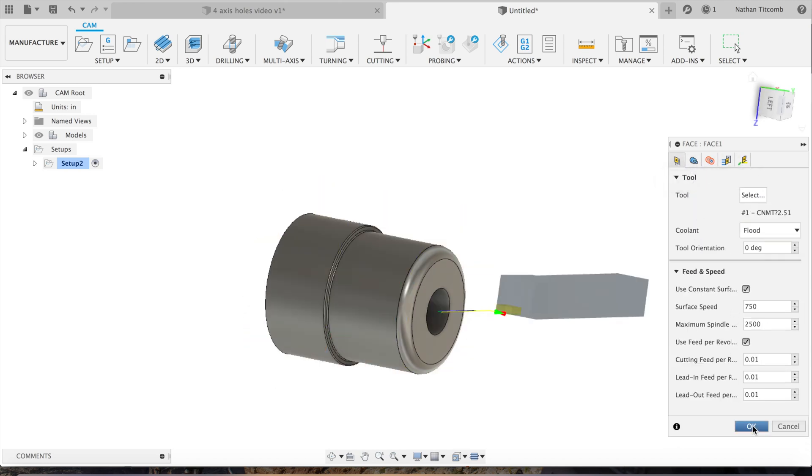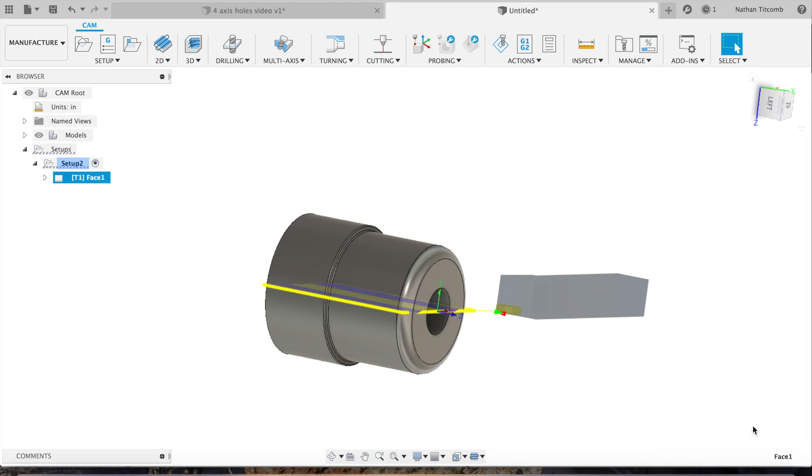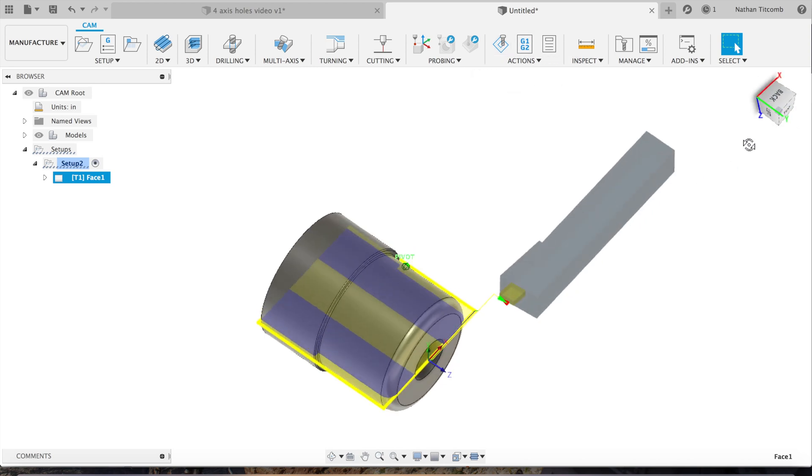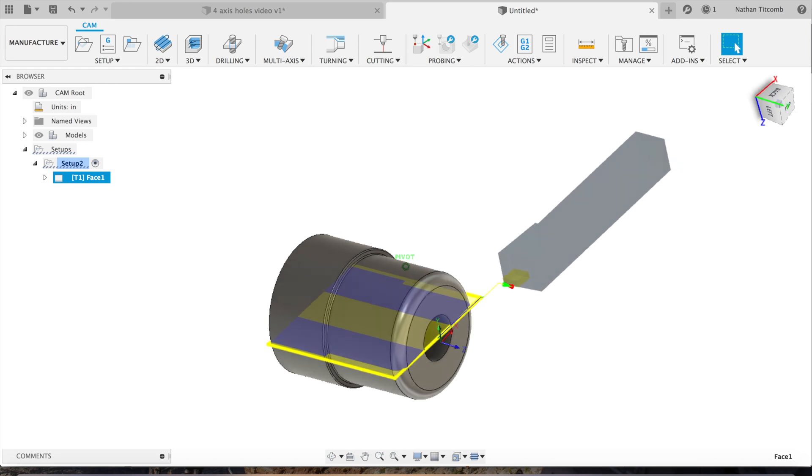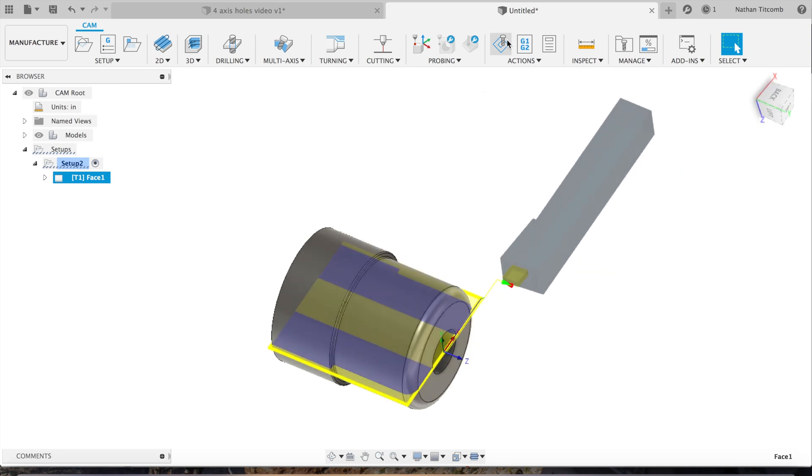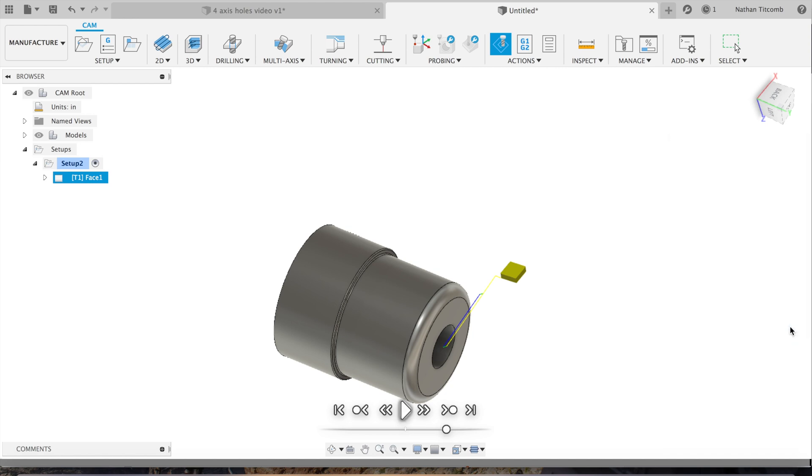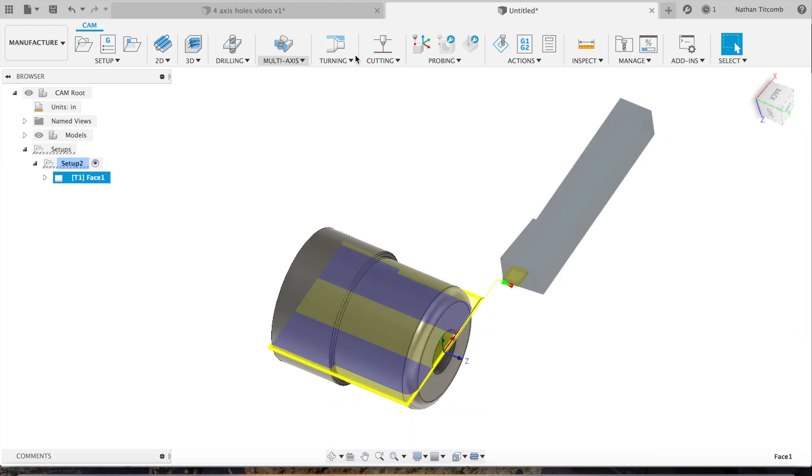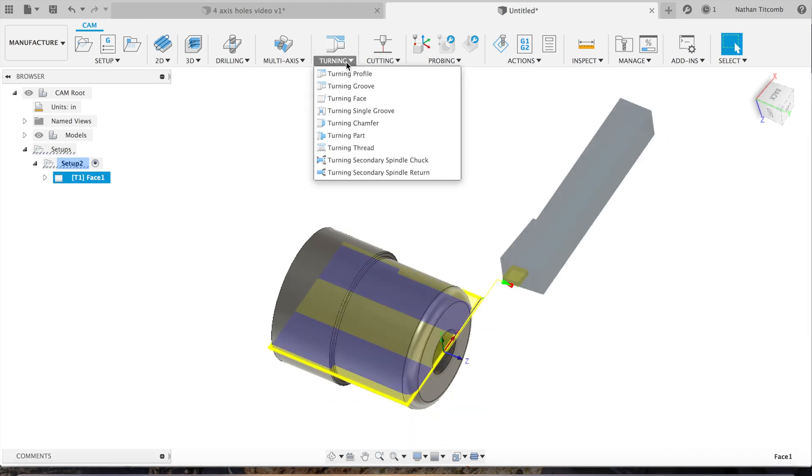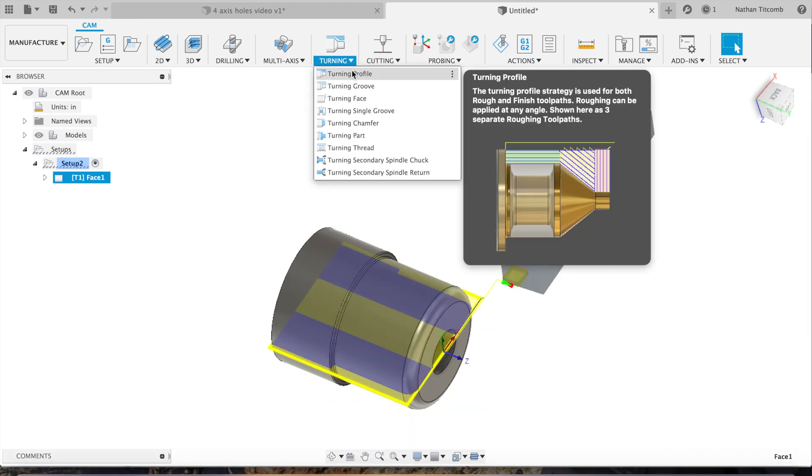Hit OK. I'll rotate this part around real quick. Go to simulate, hit play. That looks good, pretty simple. I'll go to turning.